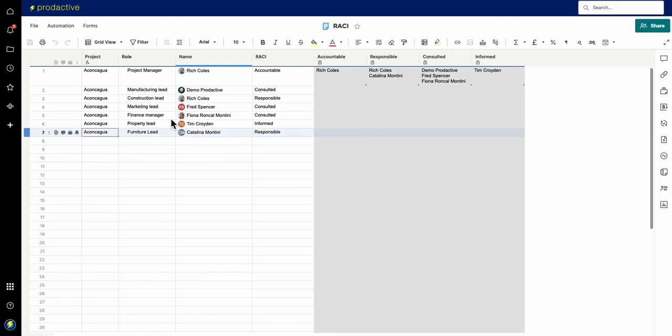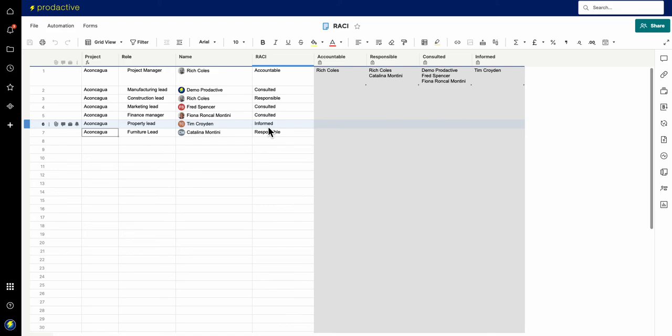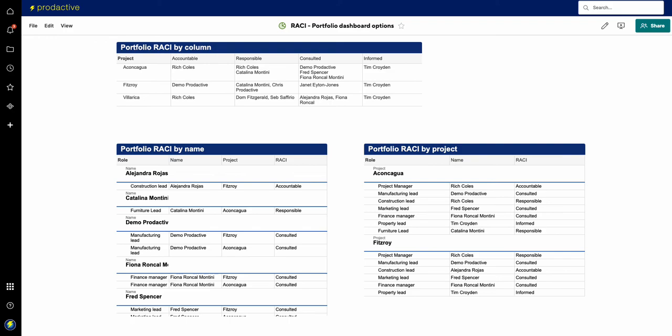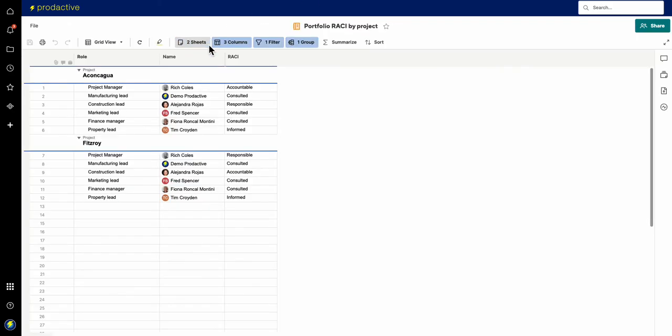A number of views on how you might do a RACI for your projects into Smartsheet and then how you can use that information to flow through up to a portfolio level. Now, again, last thing on the portfolio level piece is let me just show you how this is working in terms of the data feed.